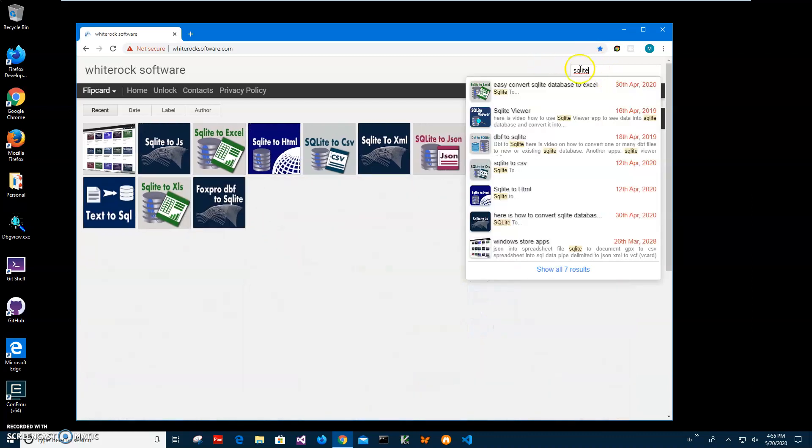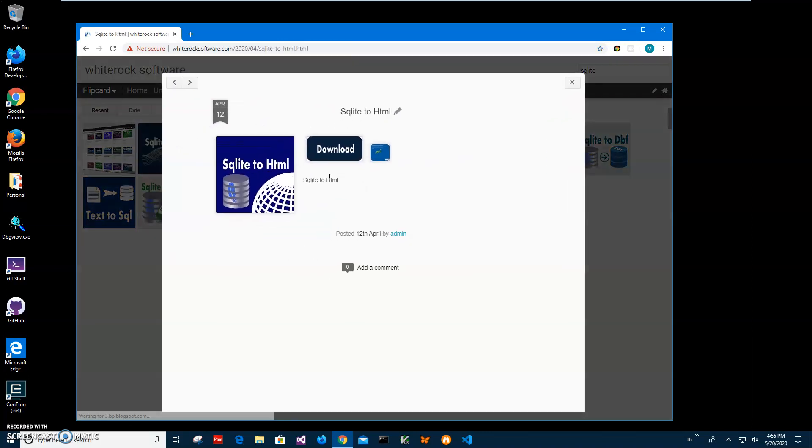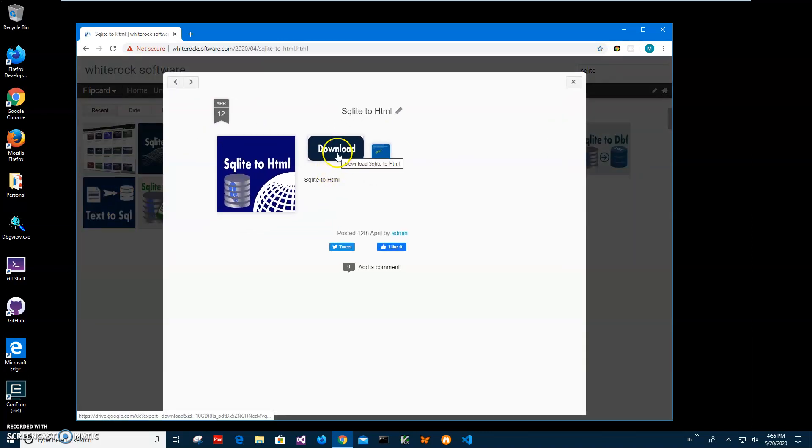I'll click on search and type SQLite, then I will navigate to app page. In this one, SQLite to HTML, I will click on it, click on download button to start downloading process. It will download five megabyte archive from Google Cloud.